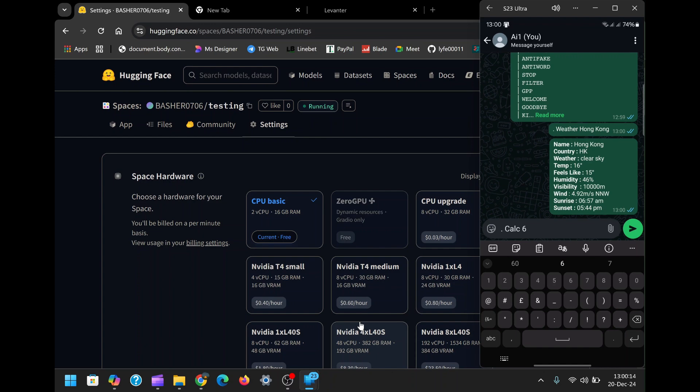If you're new to WhatsApp bots, I recommend experimenting with the commands to understand their capabilities. You can start with basic commands and gradually explore more advanced features. The learning curve is gentle and you'll quickly discover how versatile and useful the bot can be.